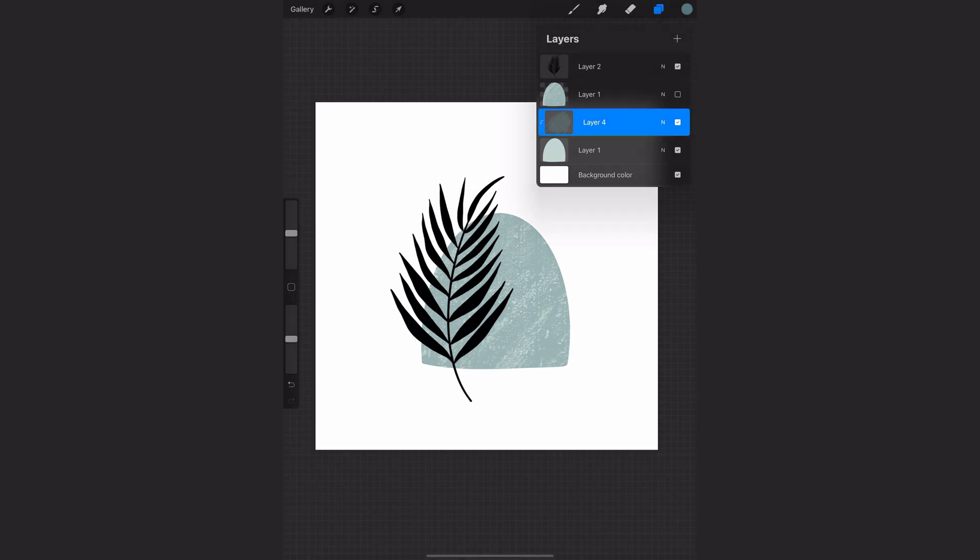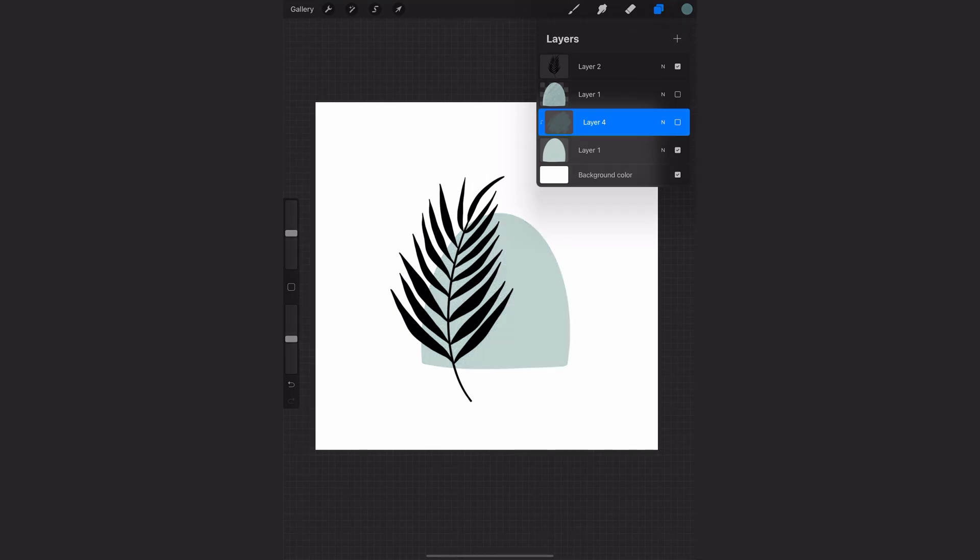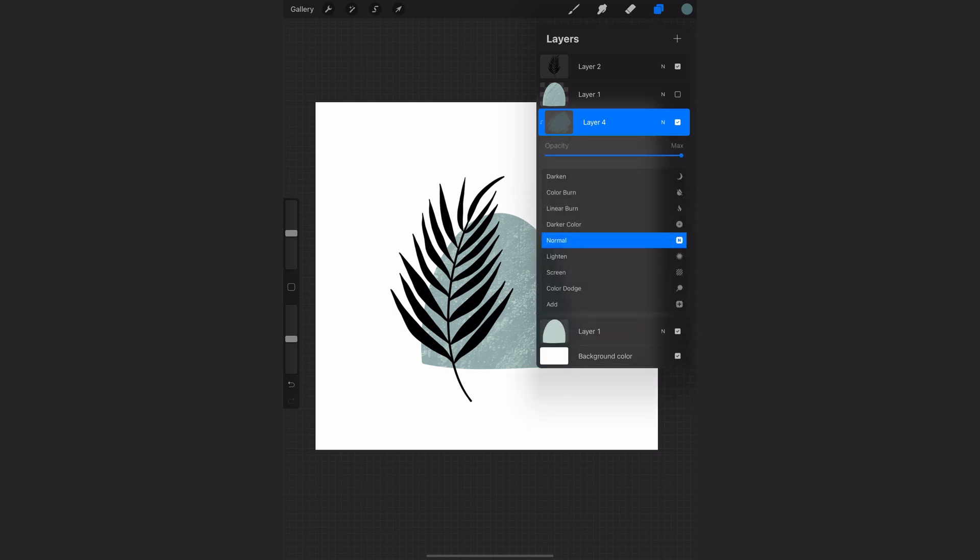So the benefit of doing this is that it's non-destructive to that bottom layer. So now I have this texture on a separate layer, I can turn it on and off if I want, and I can adjust that layer on its own and the bottom layer on its own if I want to.